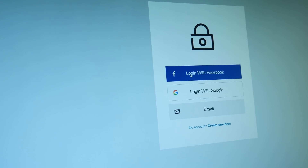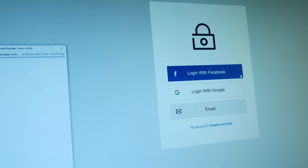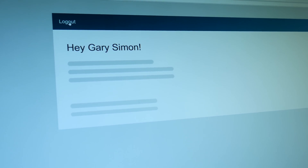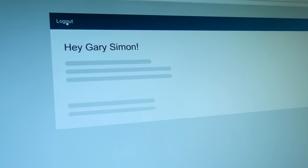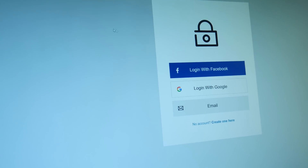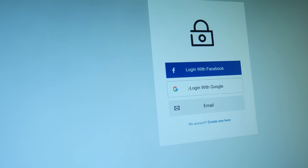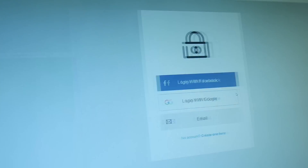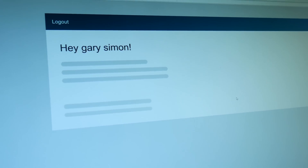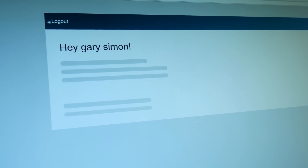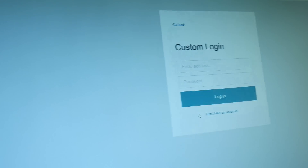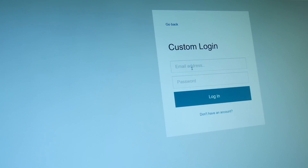Hey guys, I'm really excited about this one. So I wanted to do a sneak peek video. This is based on a tutorial that I'll be releasing either tomorrow or the next day. It's based on using Firebase for Angular authentication, and it handles multiple social providers which you can easily add more, as well as custom email login and sign up.